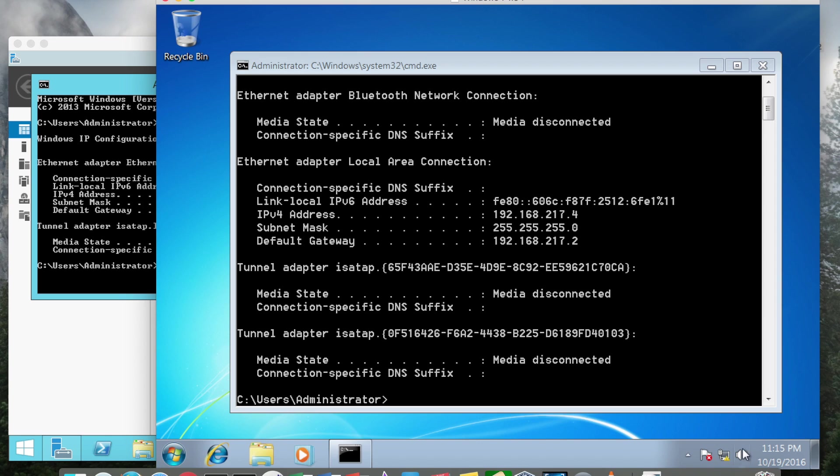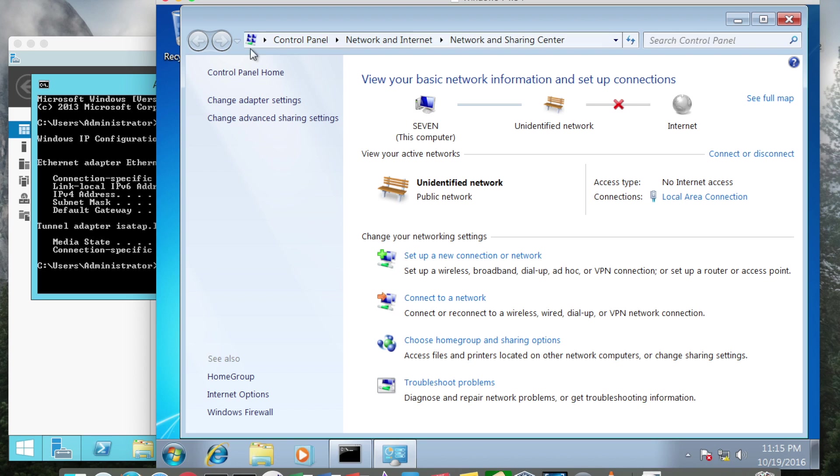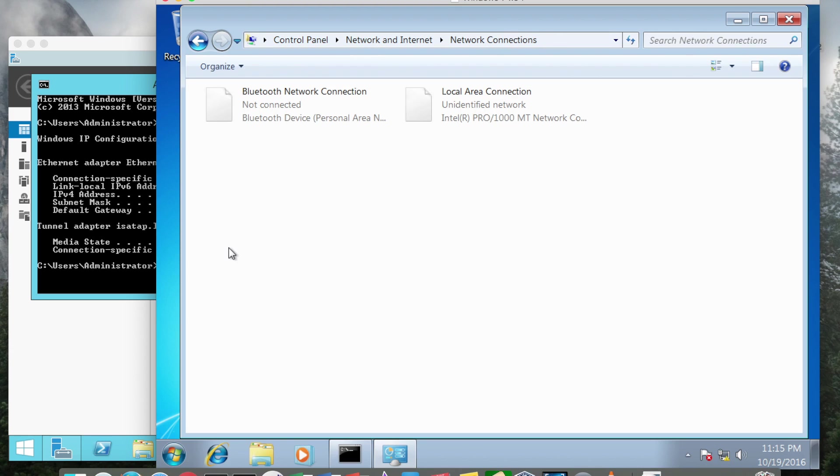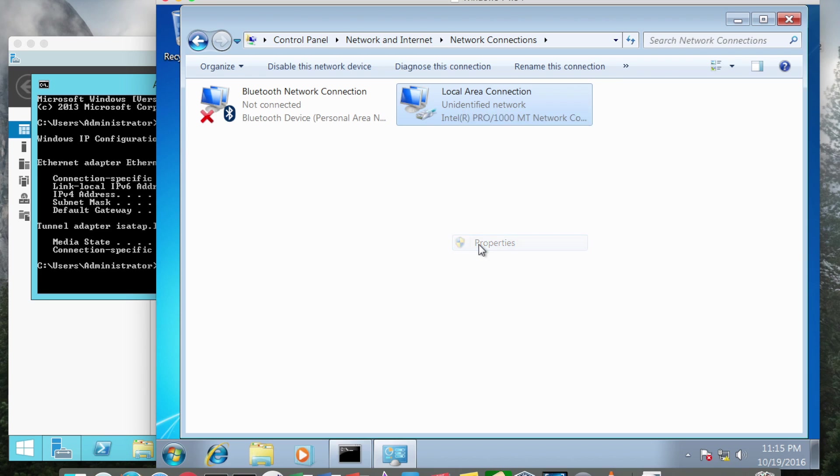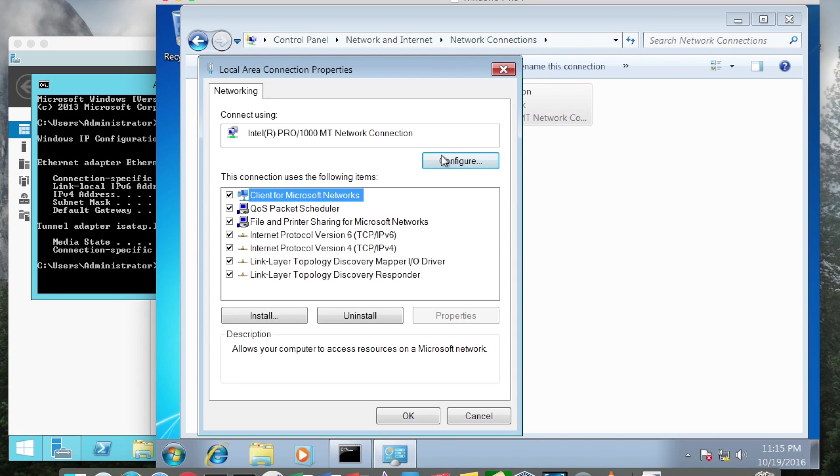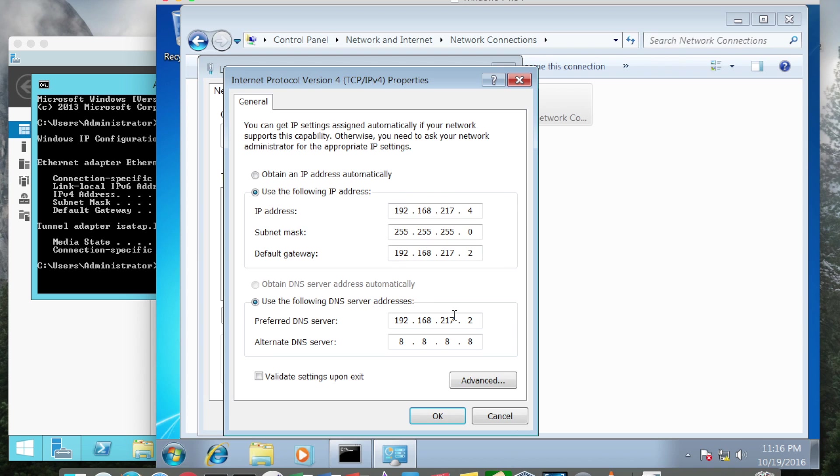I'm going to right click and go into open network and sharing center, change adapter settings, right click local area connection and then properties, and then TCP IP version 4 and then properties again.